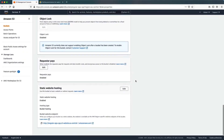Going back to the Properties tab under Static Website Hosting, we can open the URL where our page will be located. If we click Open, we'll see a 404 Not Found message because we haven't uploaded anything yet.